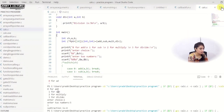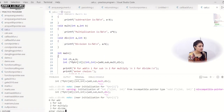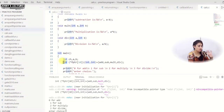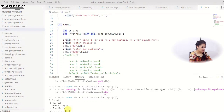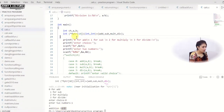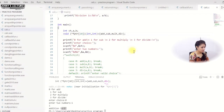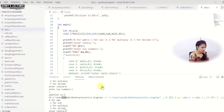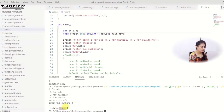Running the function pointer version: there is a warning message because the return type of the functions is void but the pointer was declared as int — a type mismatch. After fixing the pointer return type to void and saving, there are no more warning messages. Entering choice 0 with numbers 1 and 1 prints "addition is equal to 2". Entering choice 3 with numbers 4 and 2 prints "division is 2".